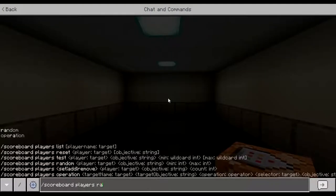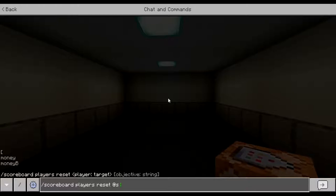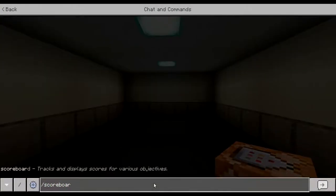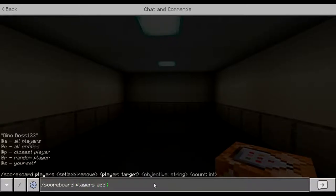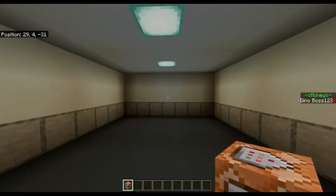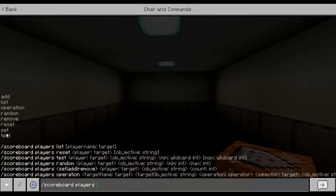You might be wondering how to get a player's score off the sidebar. It's pretty simple — we use reset. So scoreboard players reset at s money. Bam — I'm off the board, it removes me from the scoreboard. To add myself back I can just do scoreboard players add at s money zero, and there I am again.